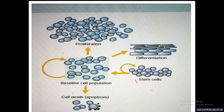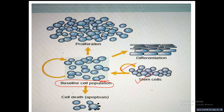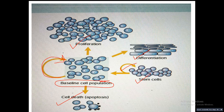Looking at this flowchart: stem cells give rise to a baseline cell population or undergo self-renewal. The baseline population can again give rise to the same baseline population — meaning it also has capacity for self-renewal — or it can enter more differentiated pathways, undergo proliferation, differentiation, and cell death by apoptosis.